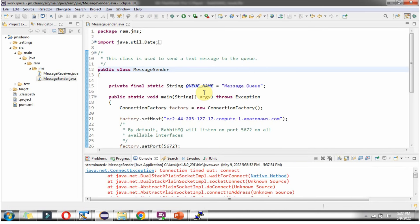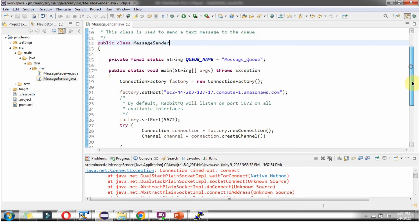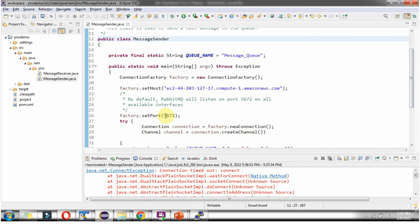I ran this program and got a connection timed out error, because this port number is not public. So we have to do some configuration in the Amazon EC2 server.